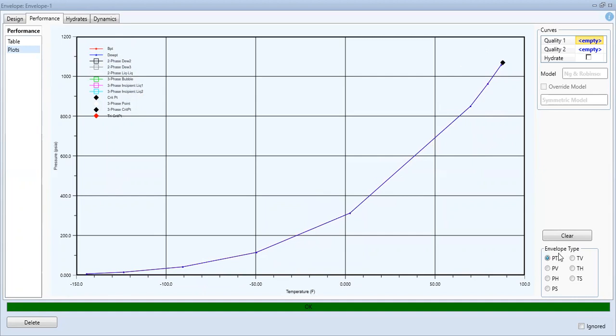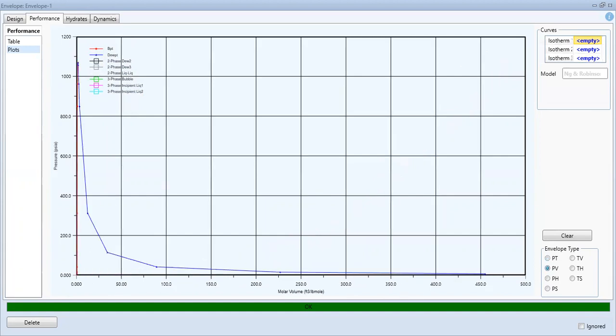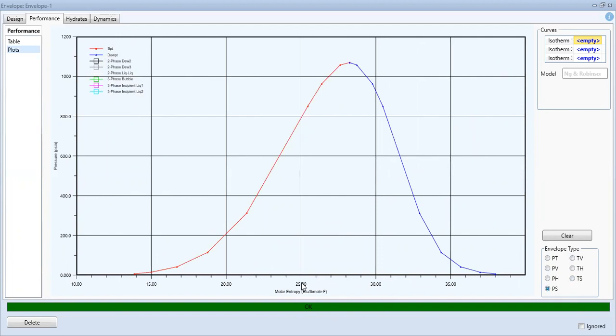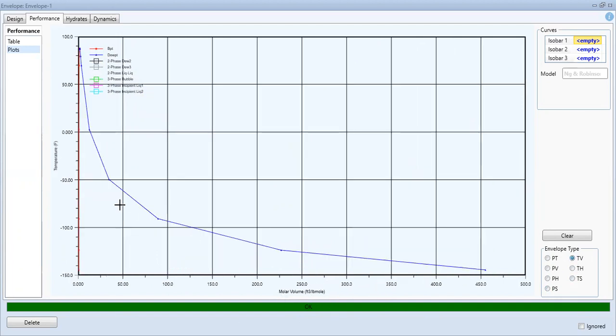You can plot envelope type to be pressure versus temperature and then pressure and molar volume, pressure against entropy, pressure against molar entropy.